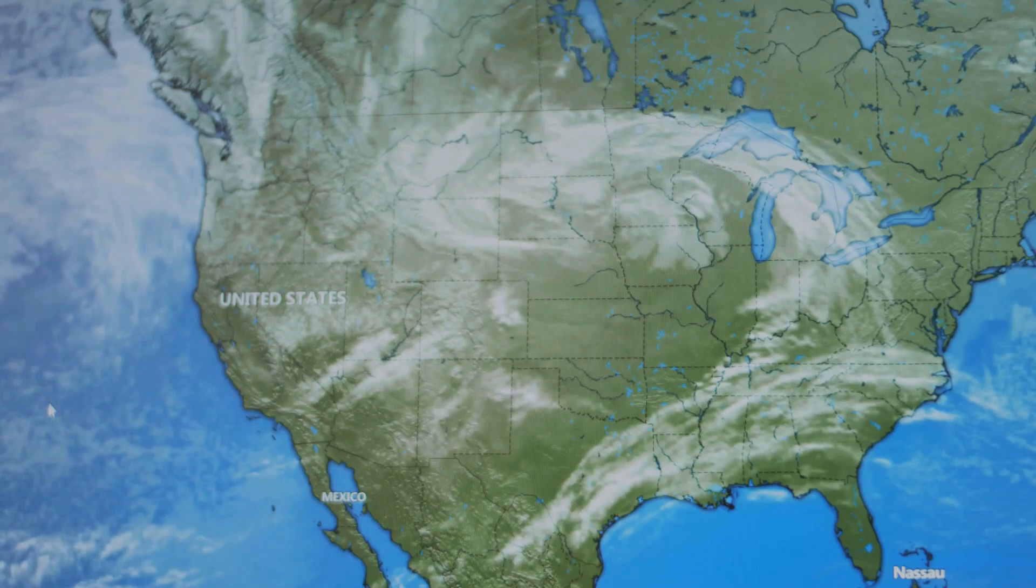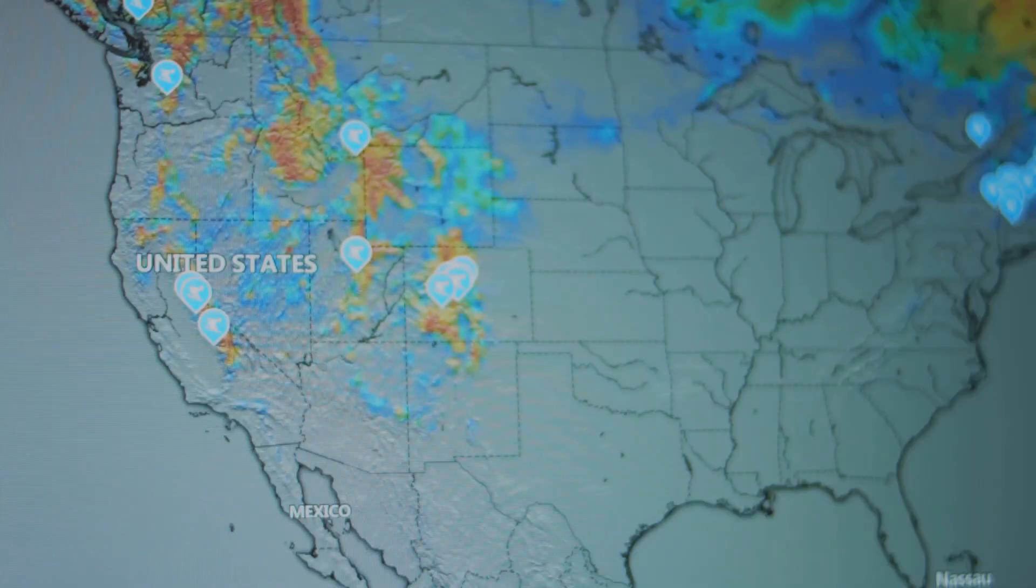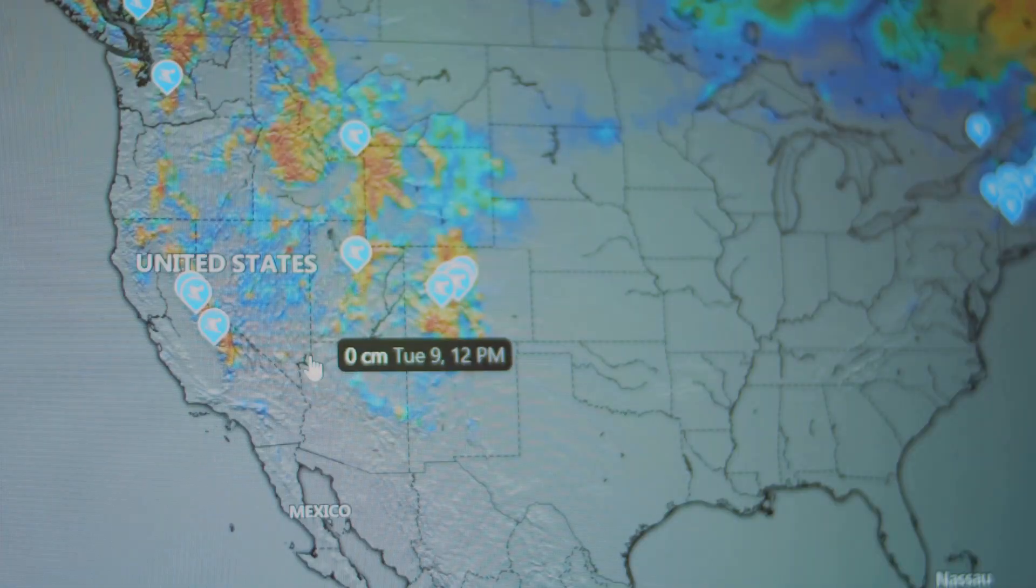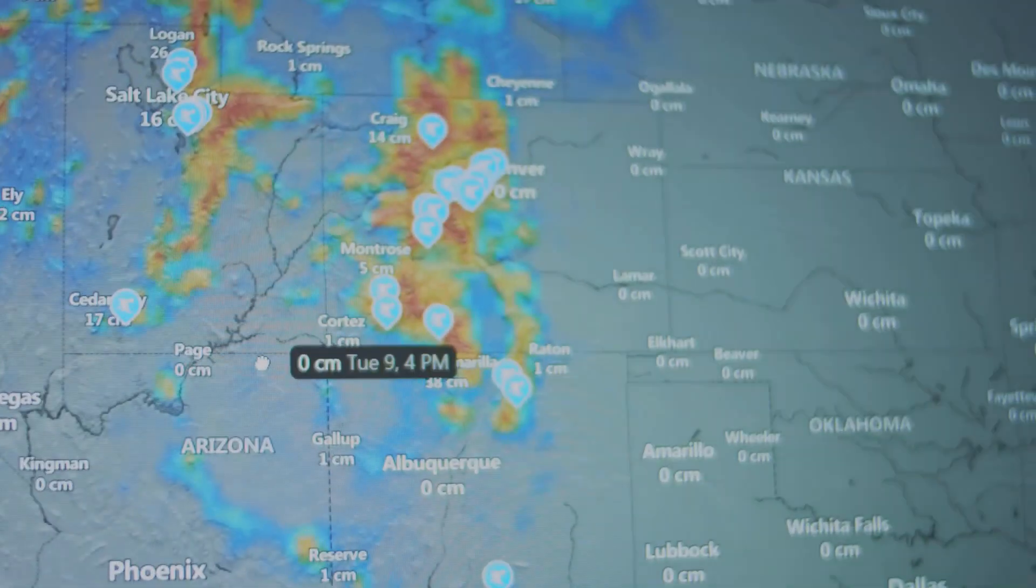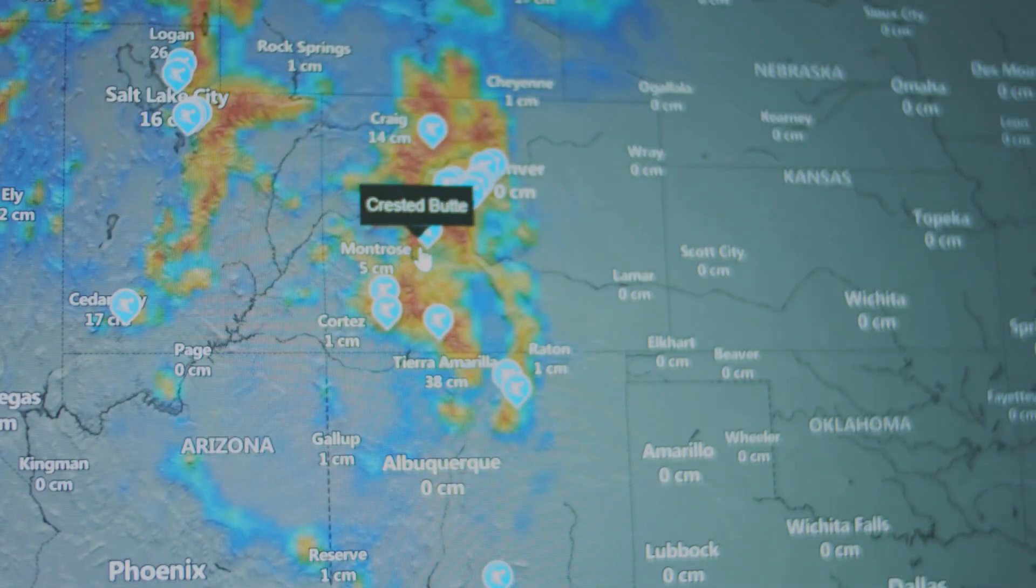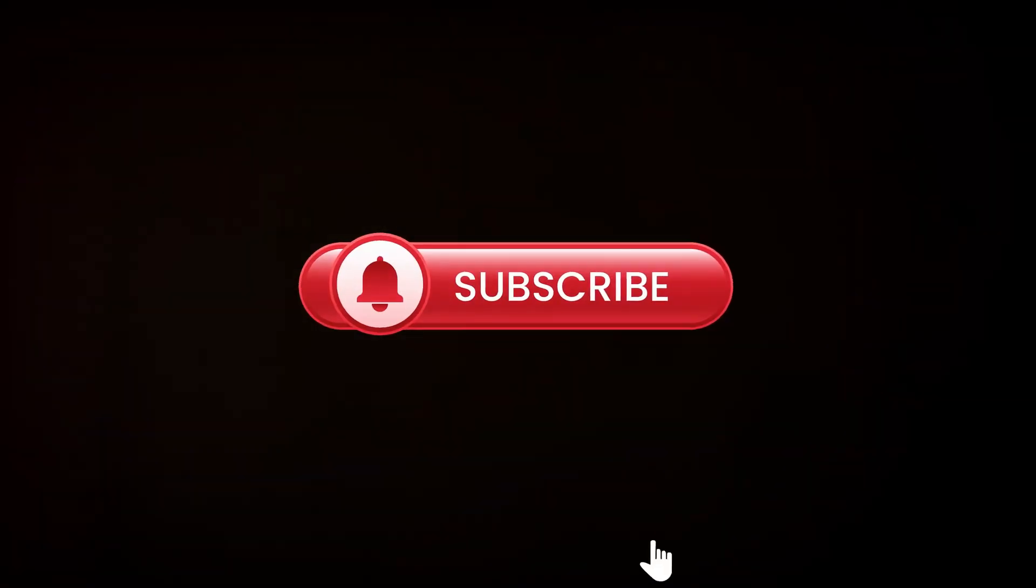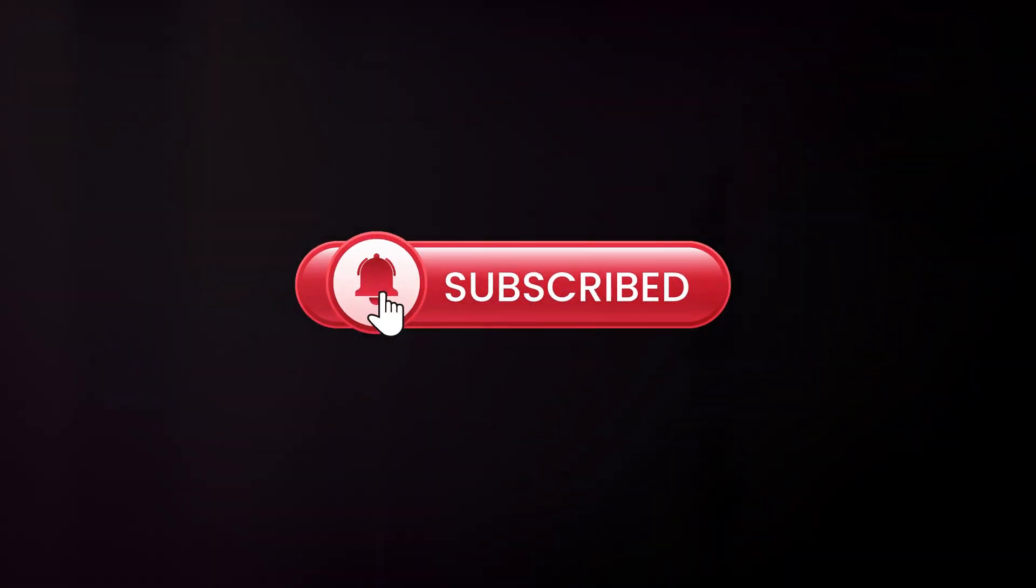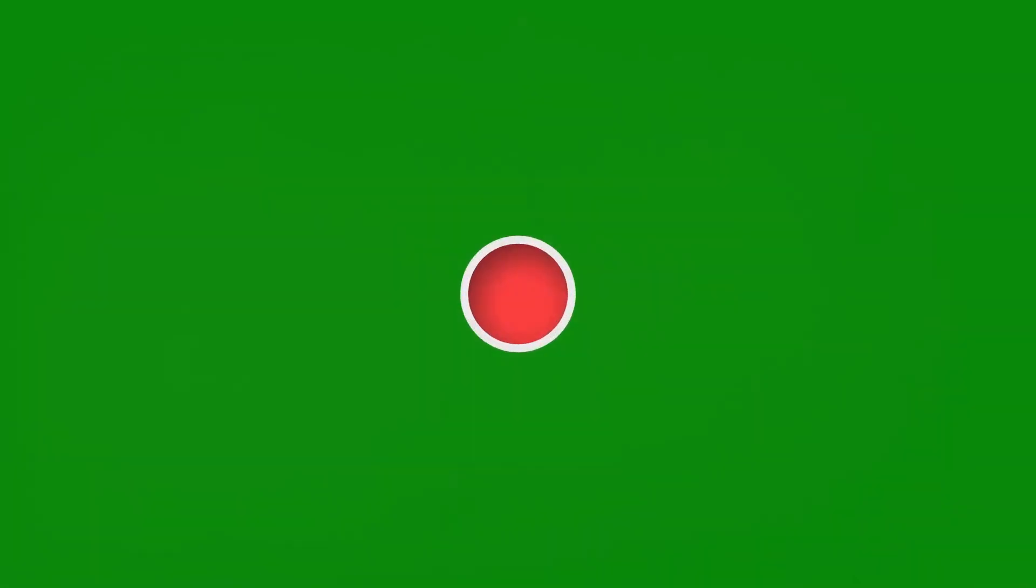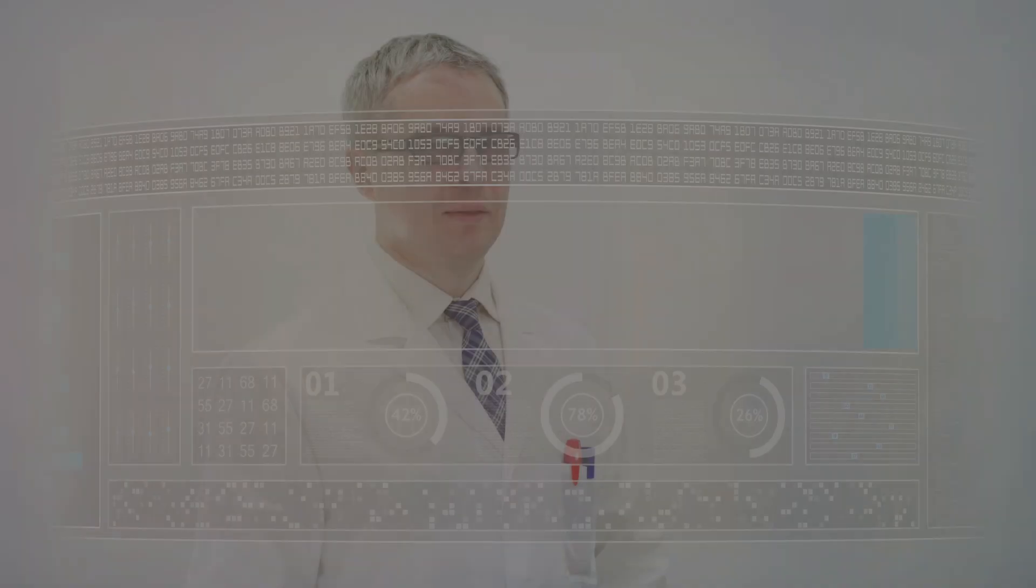If you are new to the channel and liking my videos, make sure to hit the subscribe button for more content like this. Thank you for your support.